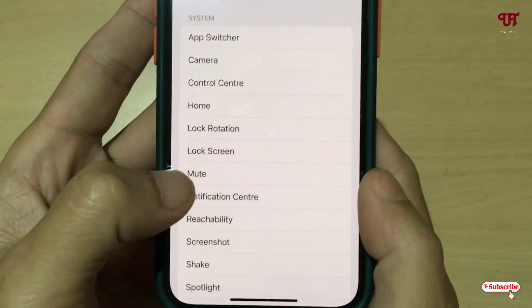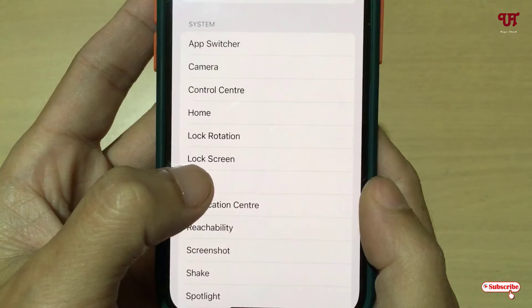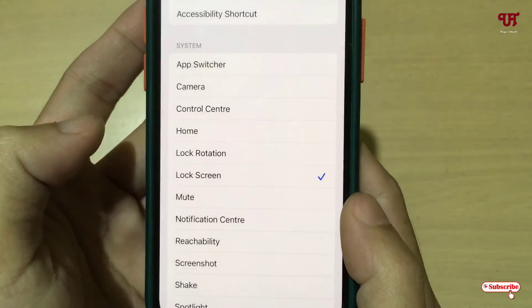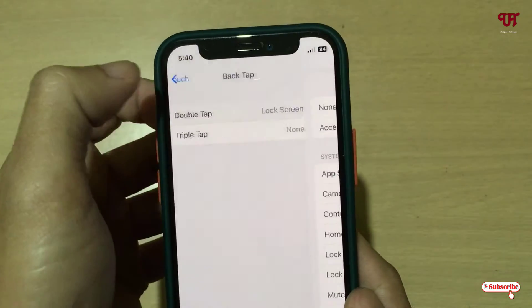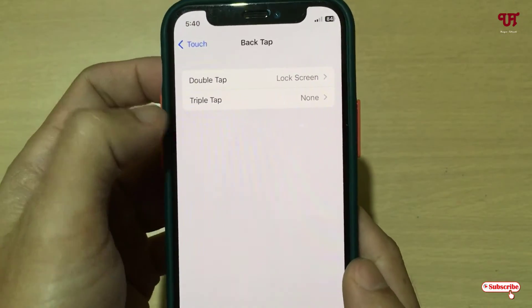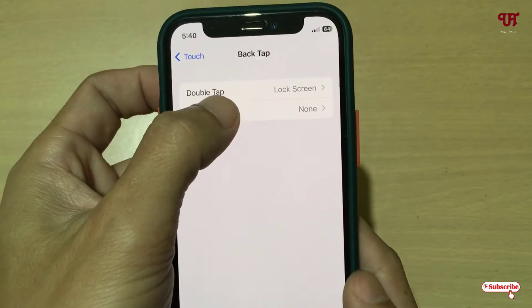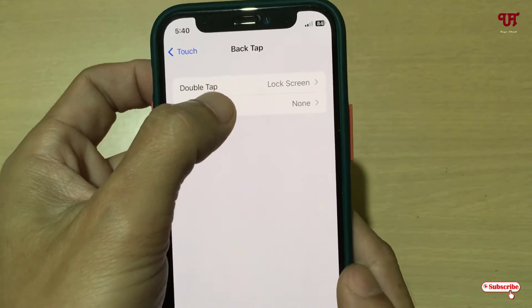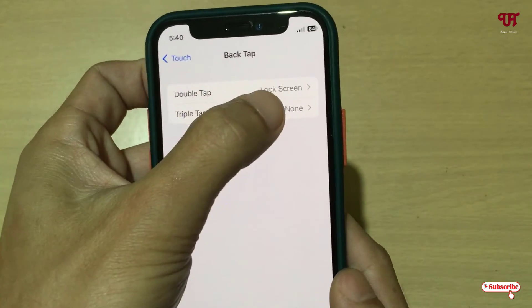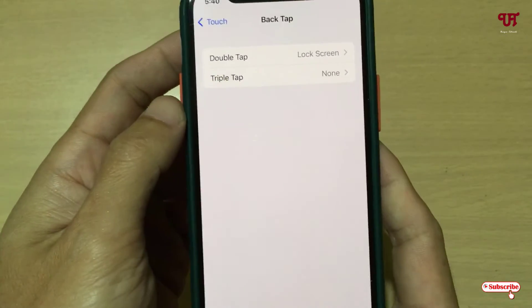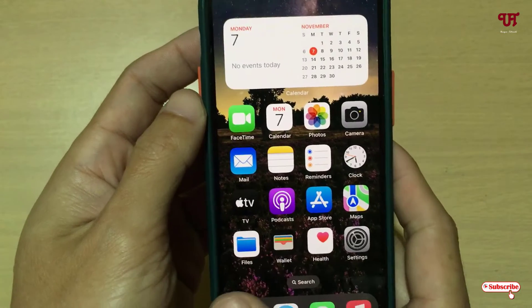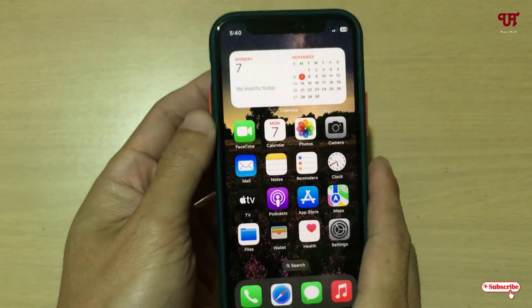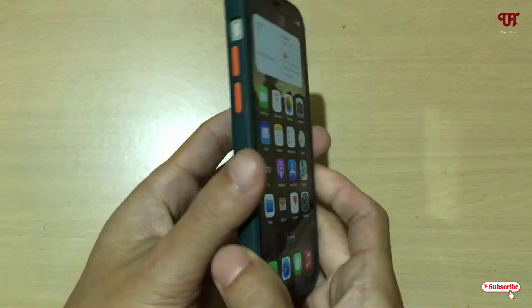Now you can see your options. Select Lock Screen. Move back and now you can see that under Double Tap we have selected Lock Screen.